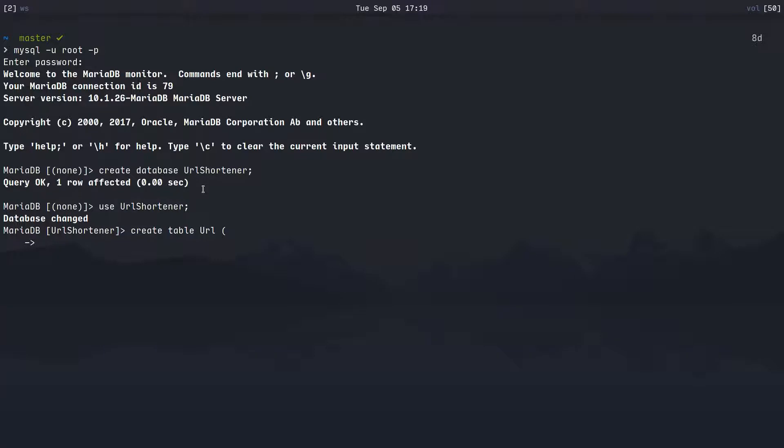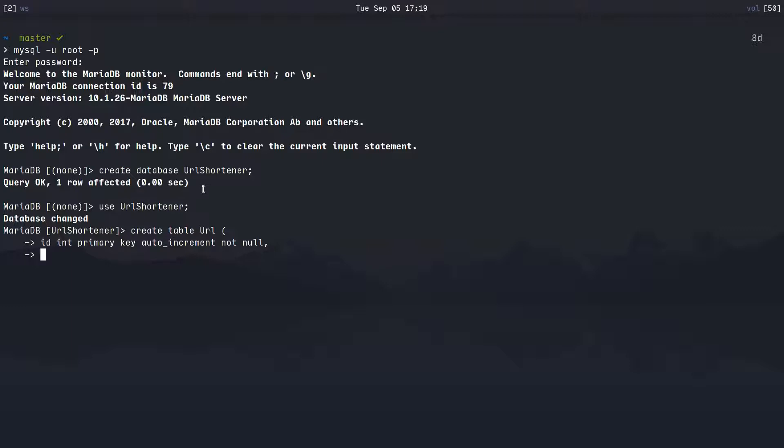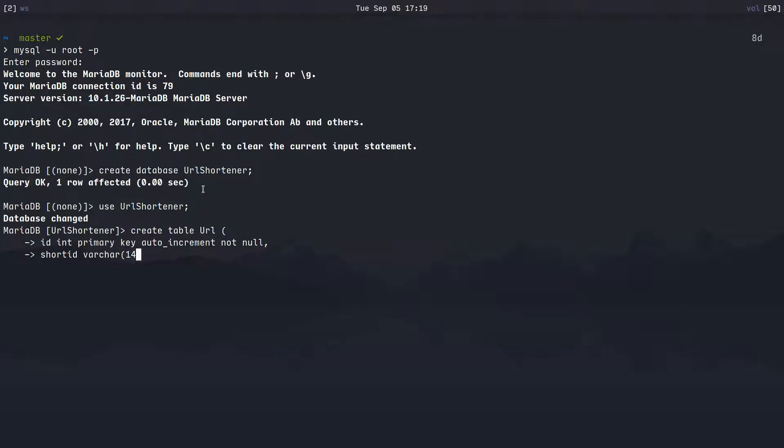That will have three columns: id which is an int primary key auto increment not null, then we'll have a short_id which is gonna be the hash-like thing at the end of the URL. That's a varchar, and that is also not null.